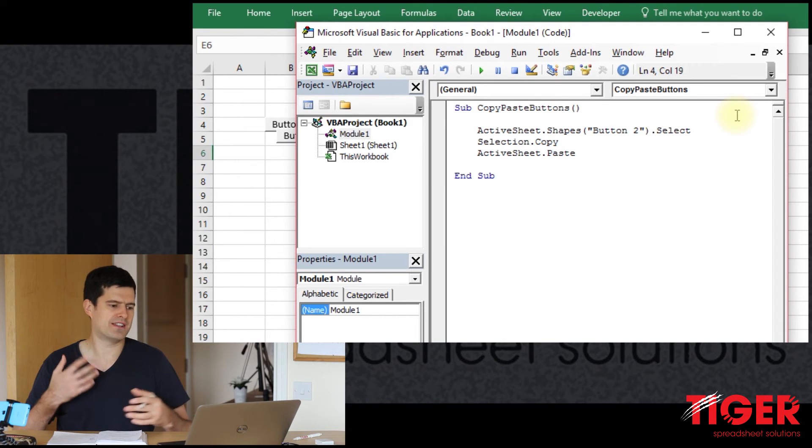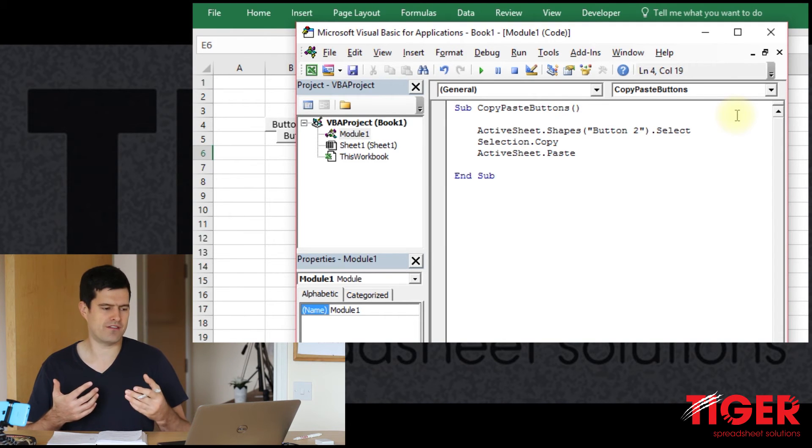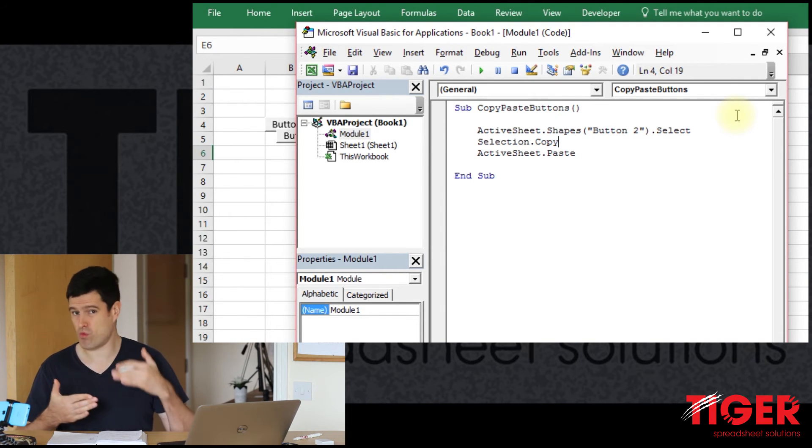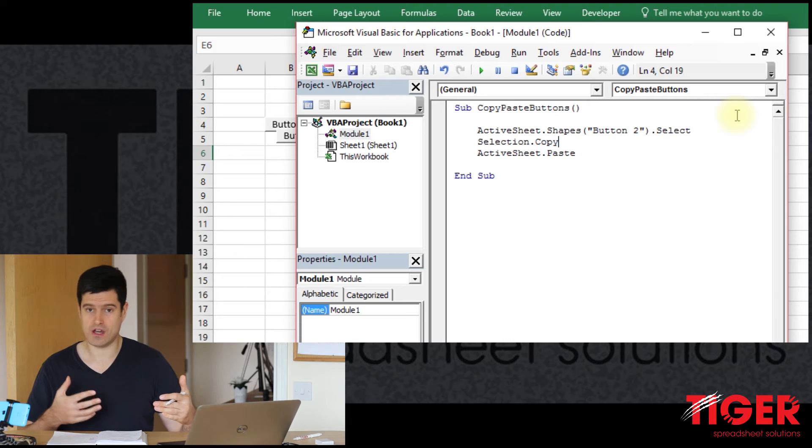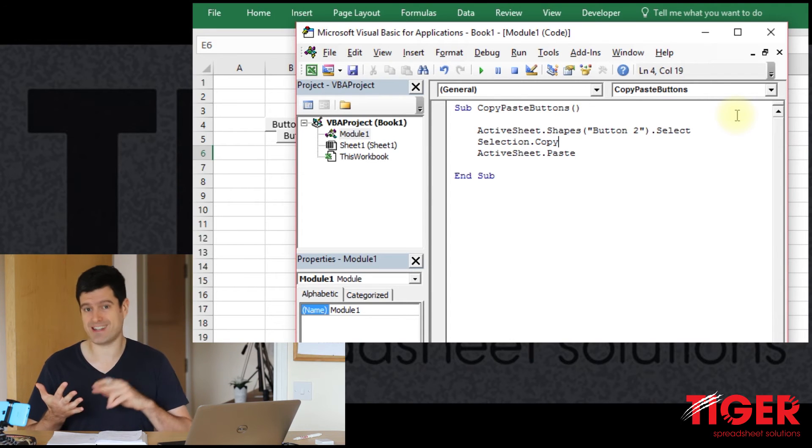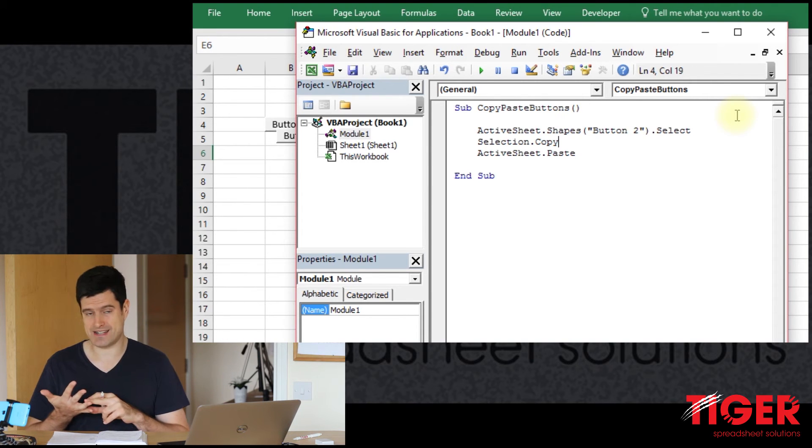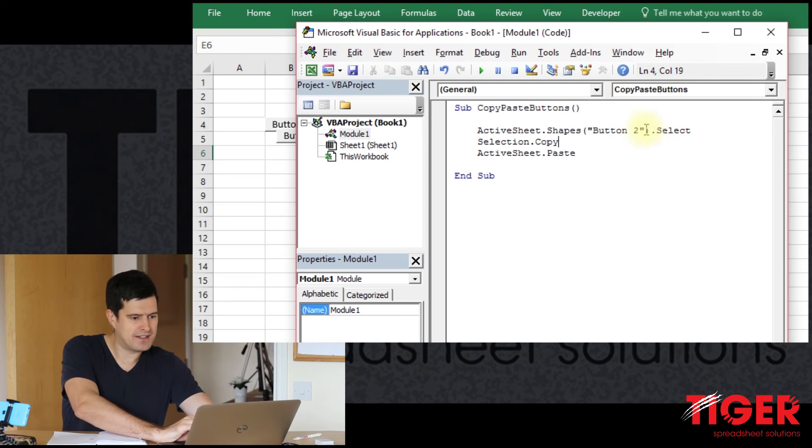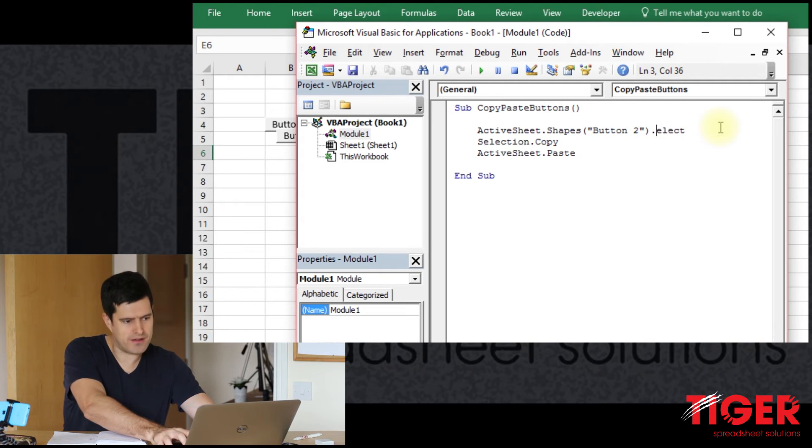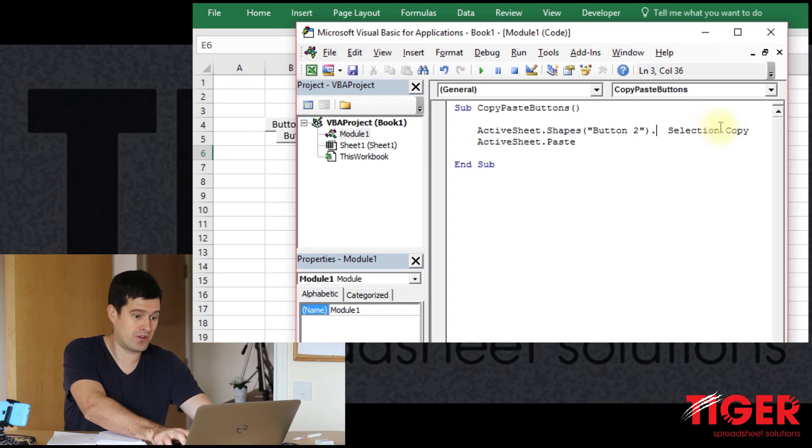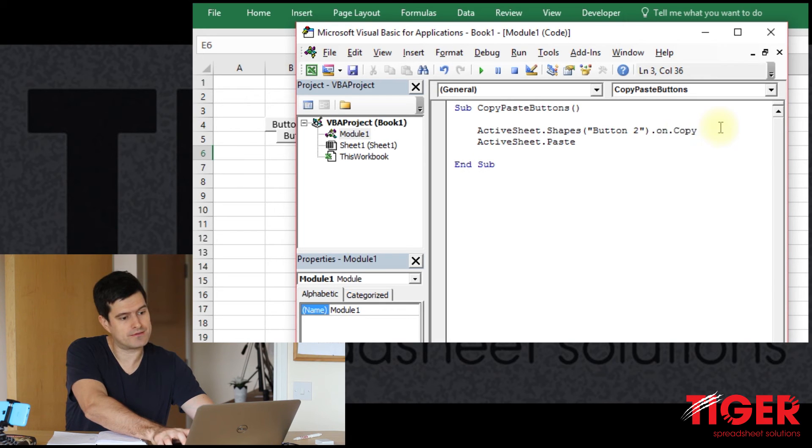And then selection.copy. So I know that we can simplify this code further. If you can, it's much better to have one line of code rather than two. It's going to run faster and it's less code to maintain.